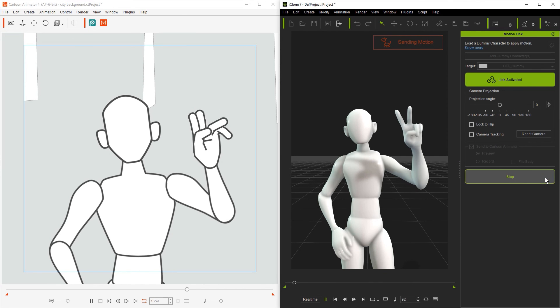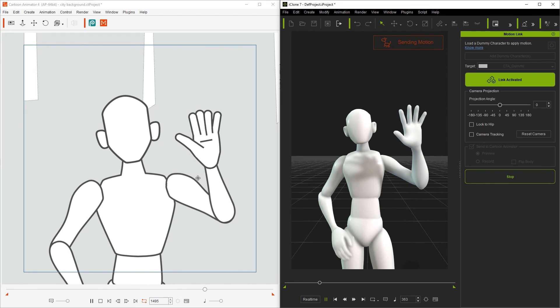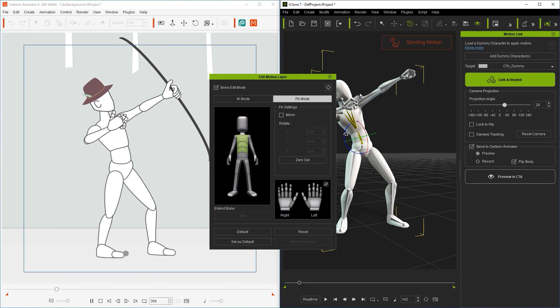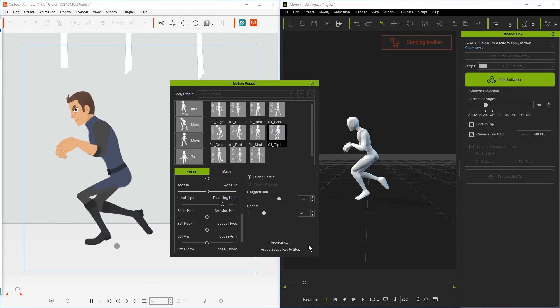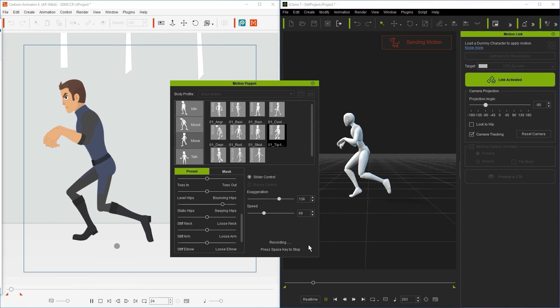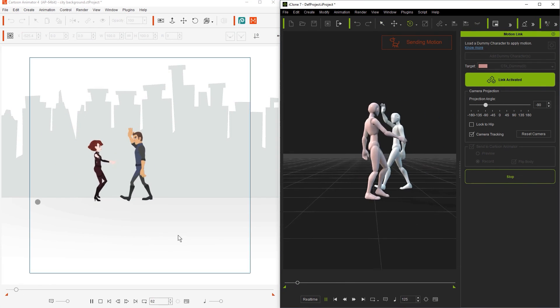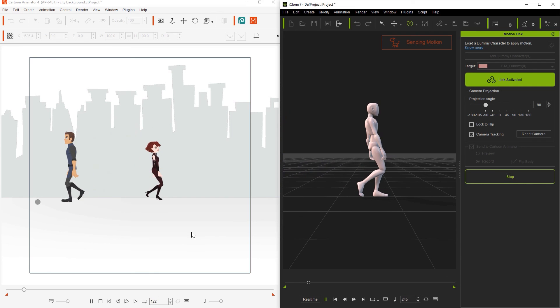Those are all the basic tips and tricks to getting your 3D projection onto a cartoon animator 2D character to be as accurate as possible. There are tons of other cool motions to try out these techniques on so go have fun. Remember to check out our other motion link tutorials as well as our forums at forum.reillusion.com and I'll see you in the next video.